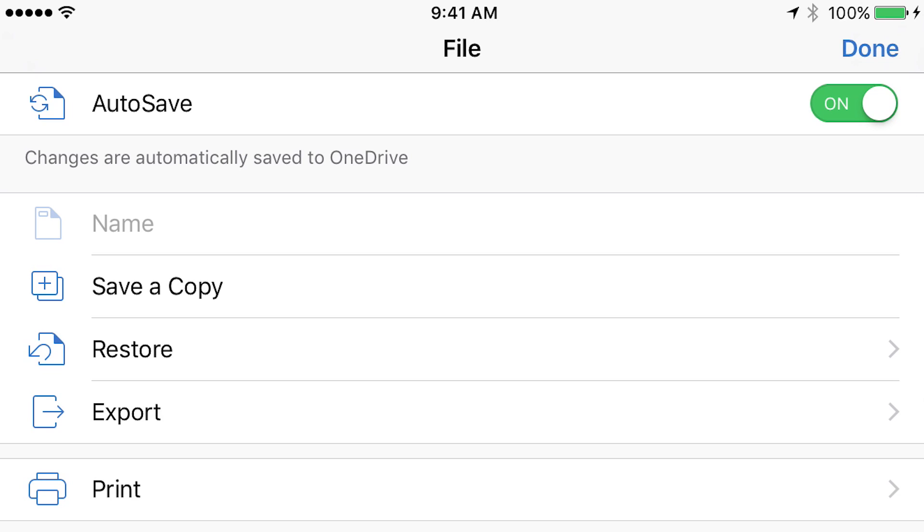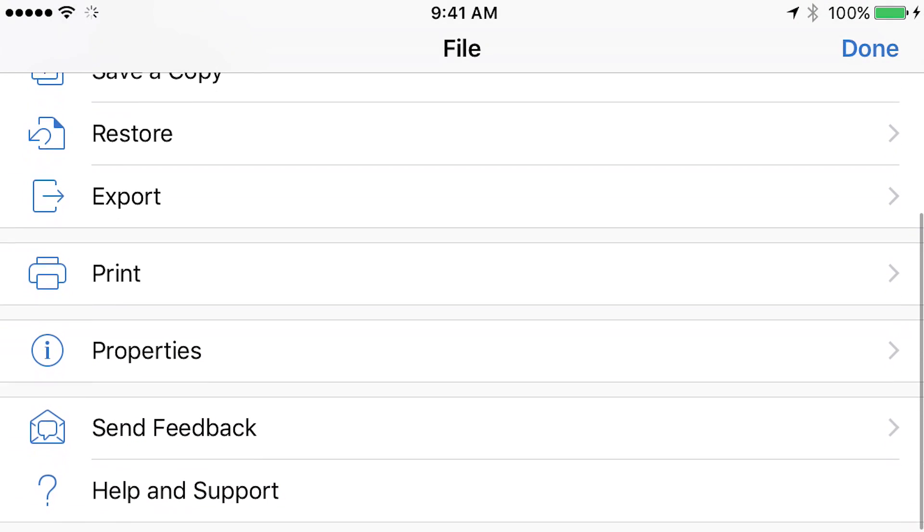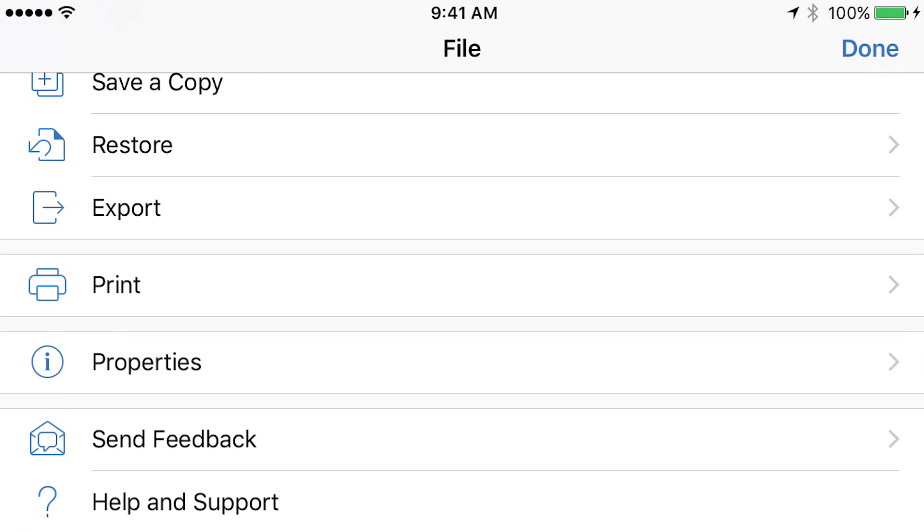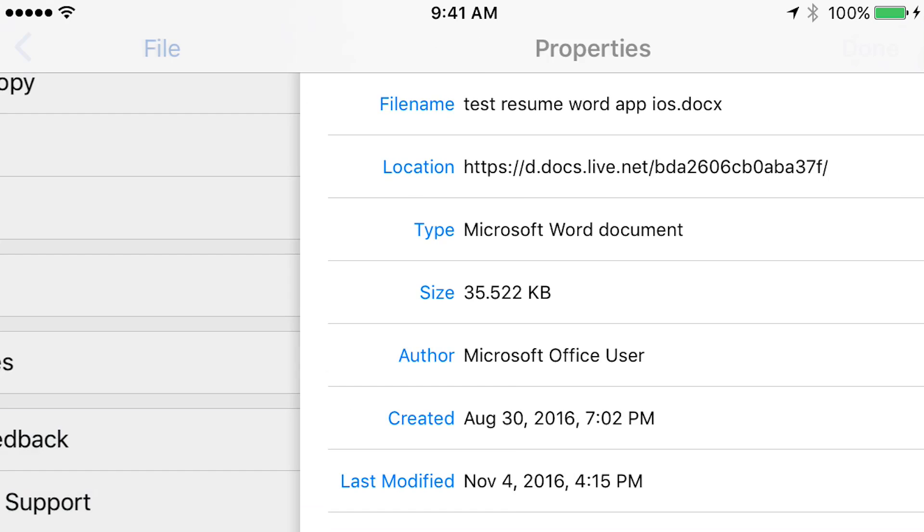So here are some basic things about this document. Actually, if you click on Properties, it will show you, here's the name. It shows where it's saved, and it's basically this location, this docs.live.net, that's OneDrive.